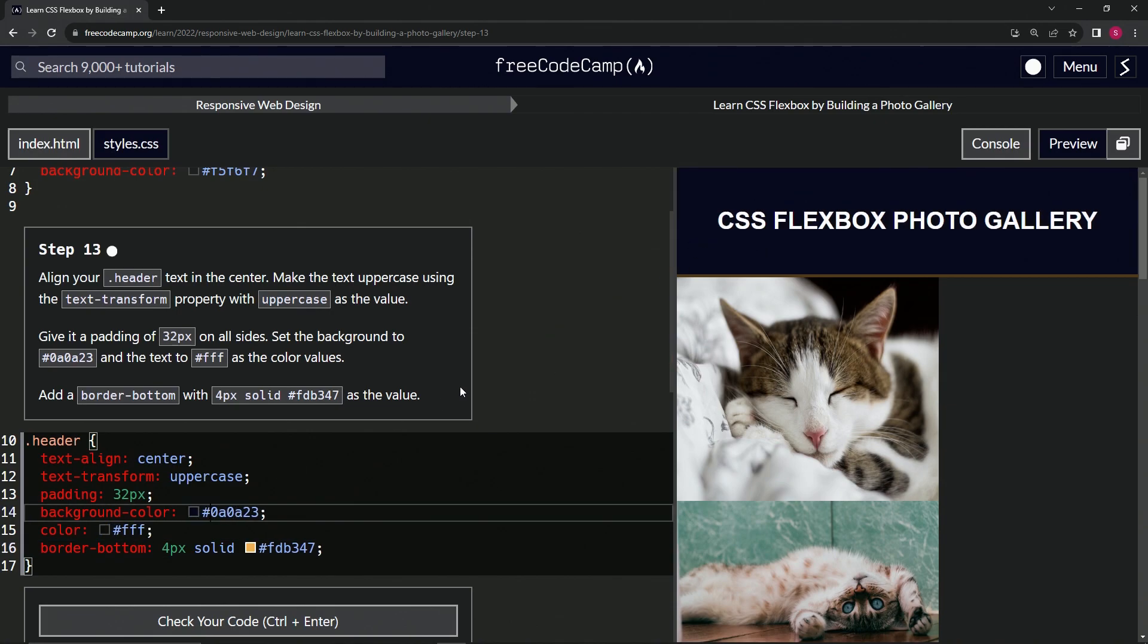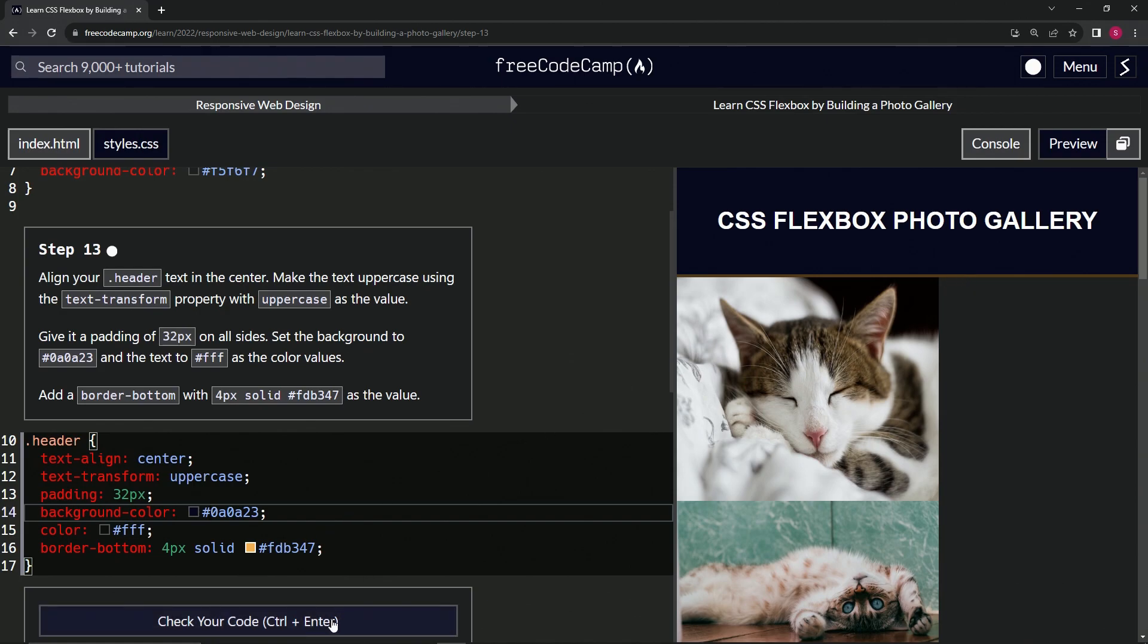And then we're going to have the text color be white. And then we're going to have this border bottom right here, four pixels solid and this sort of brown color.